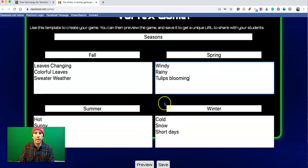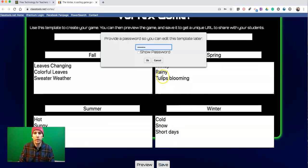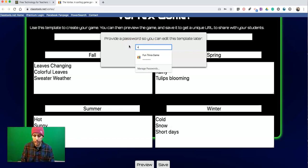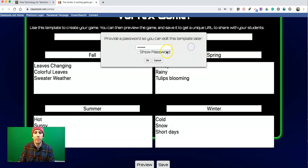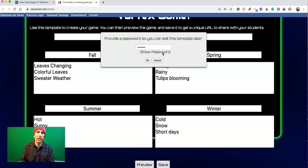Now I have my game set up. Let's hit the Save button. You can set a password for your game. That password isn't so that people can access the game — it's so that you can go back and edit the game if you want to.